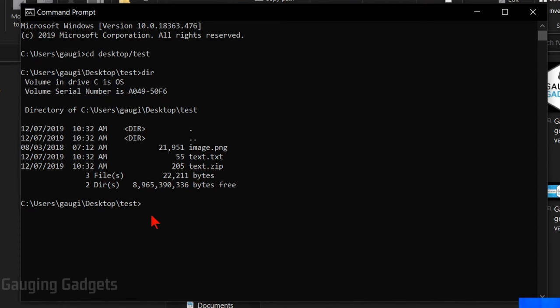So now we have command prompt located in the folder containing all of our files. We need to type one line of code and then we'll be done. And if you get lost, check the description. I'll have a detailed write-up down there including what we're typing into CMD so that you don't have to squint at the screen to figure it out.